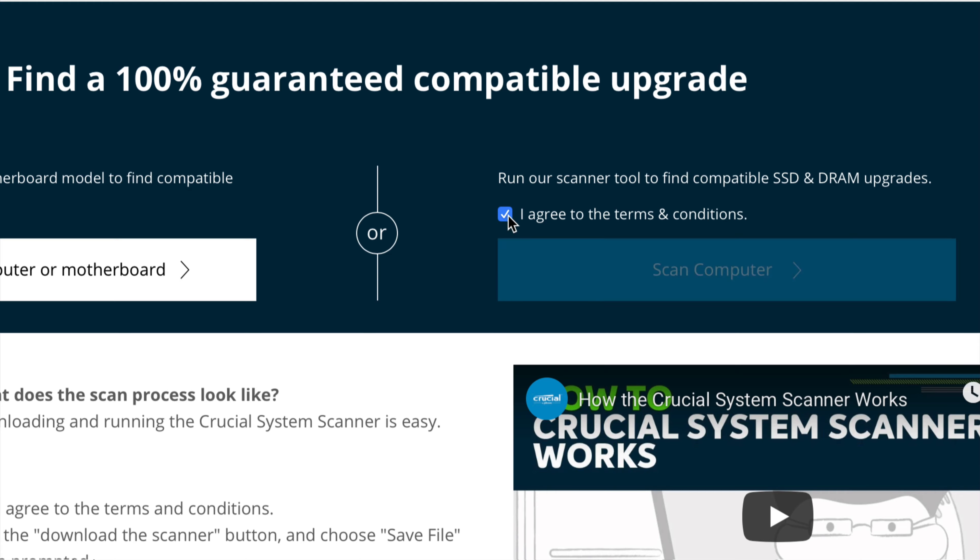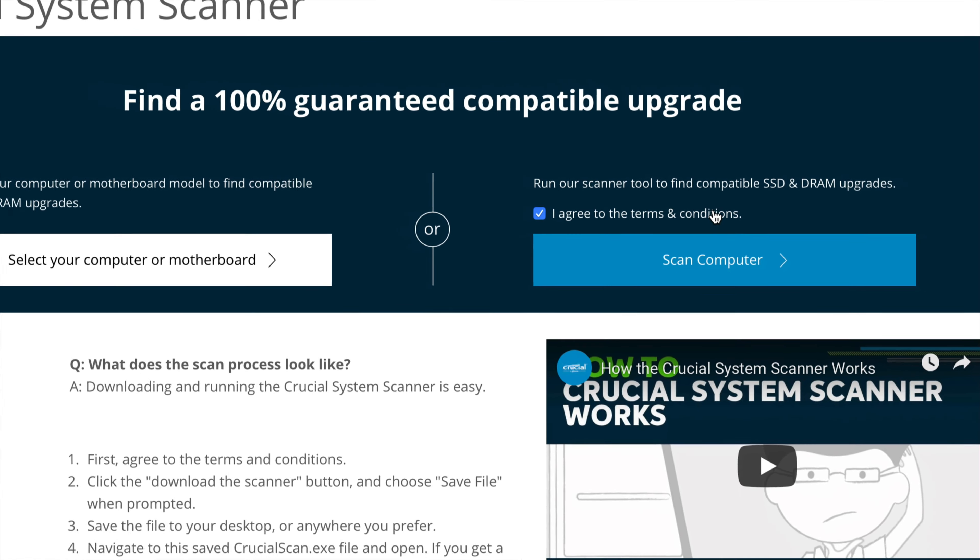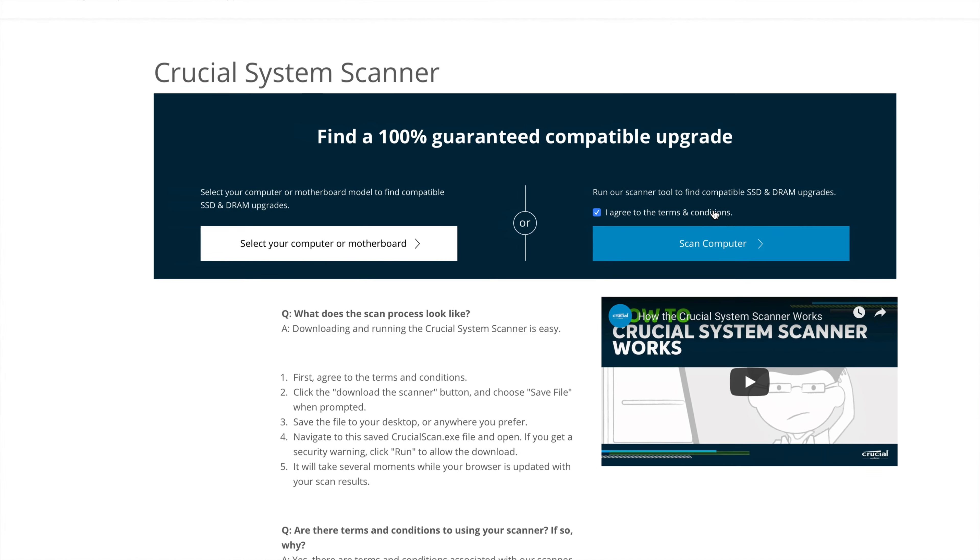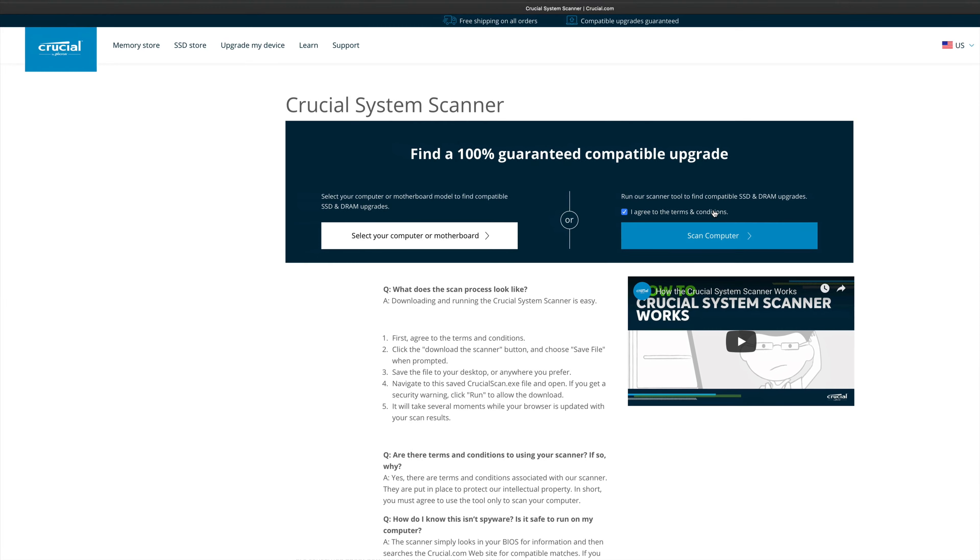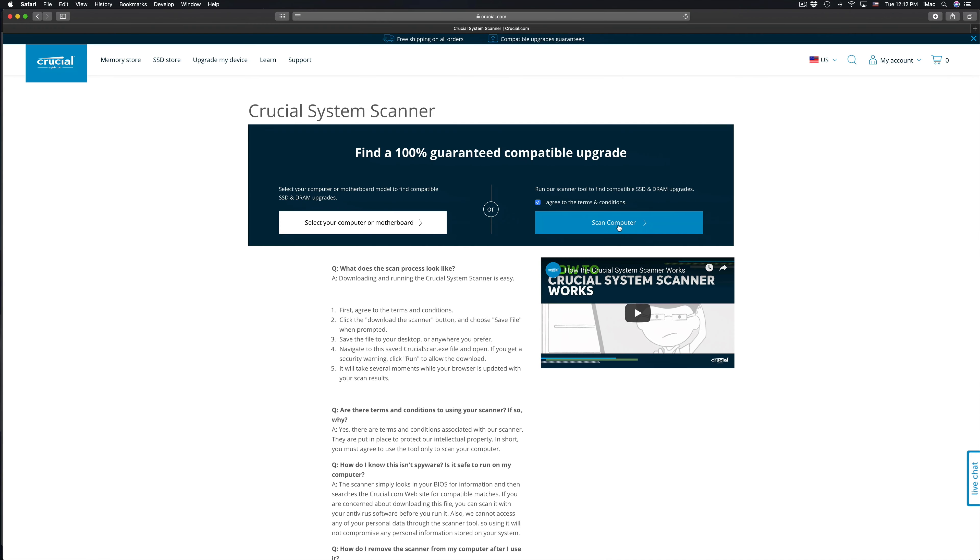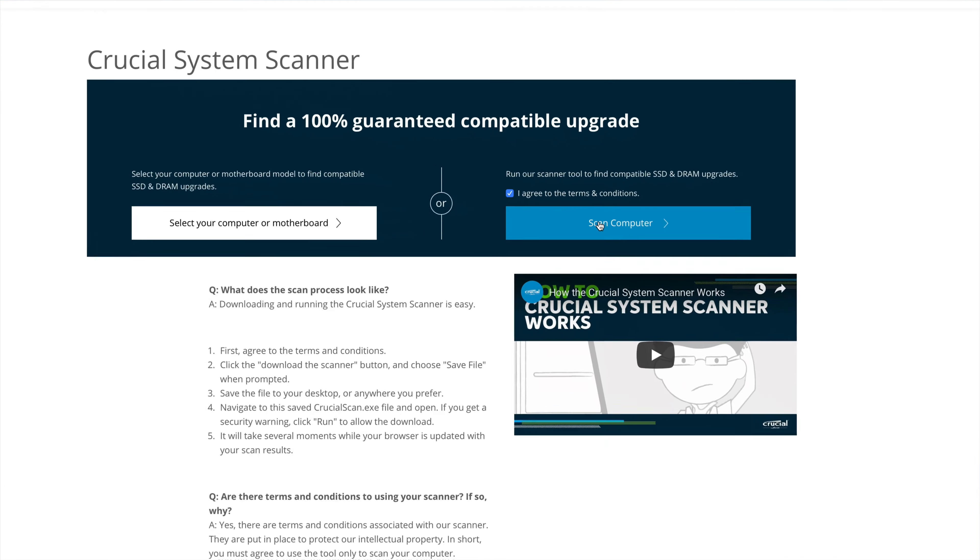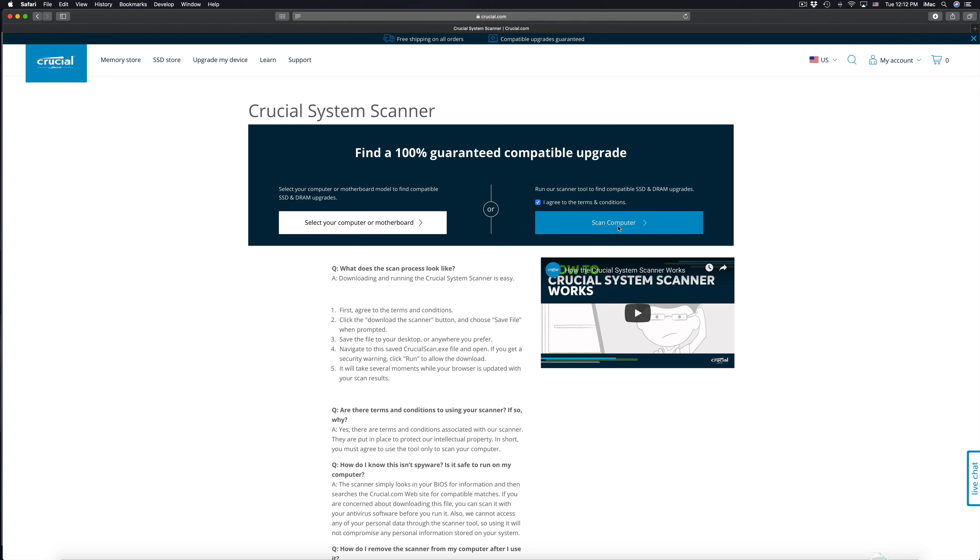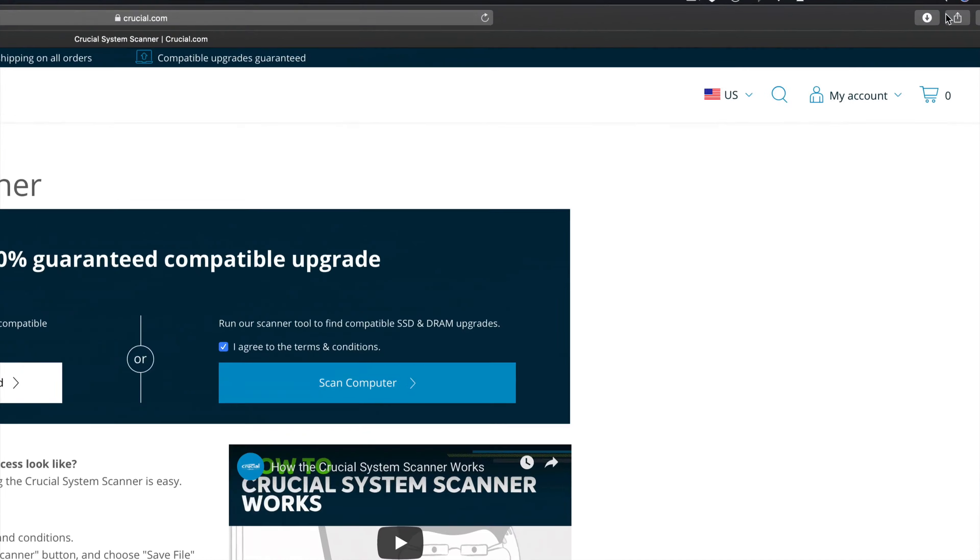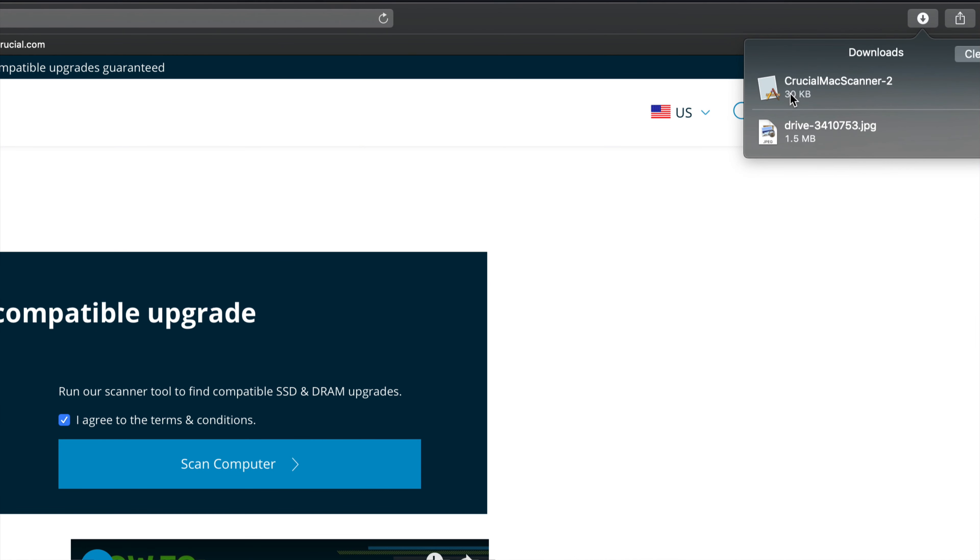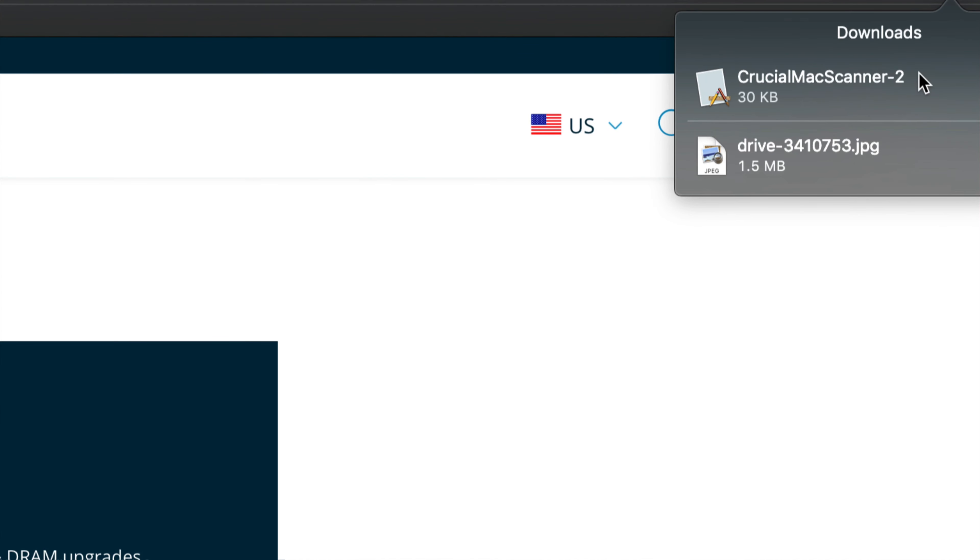So I recommend running the scanner because most of you don't know what's compatible, what's not. I always use the scanner and it's always compatible. So I'm good. Again, I've been using it for years. That's the only reason I'm telling you guys about this. So I'm going to click on Scan My Computer. It's going to download a file. I just have to install that. So it downloaded already. So we can go right here. Here's Crucial Mac Scanner, so I'm going to click there.